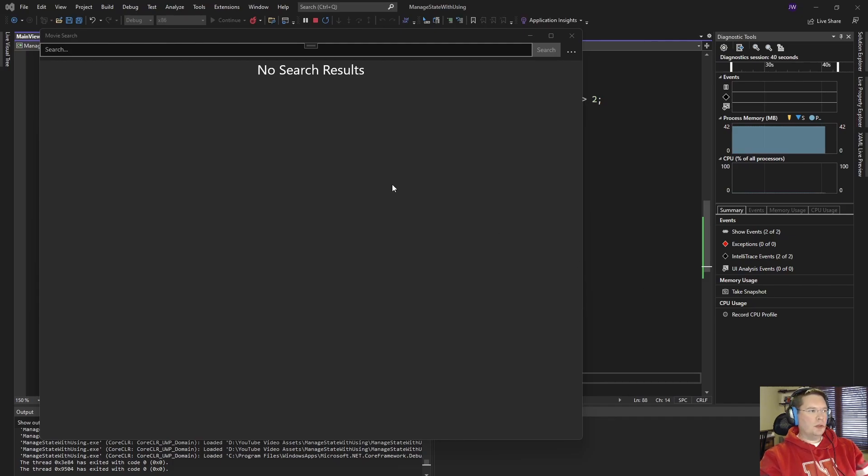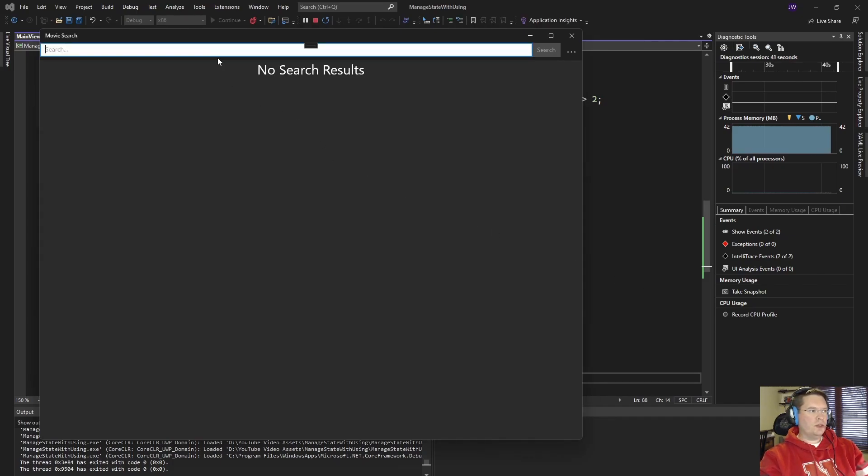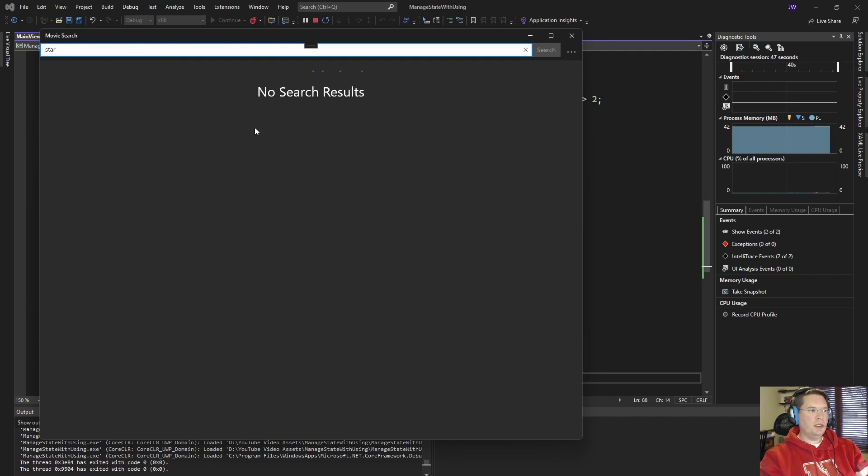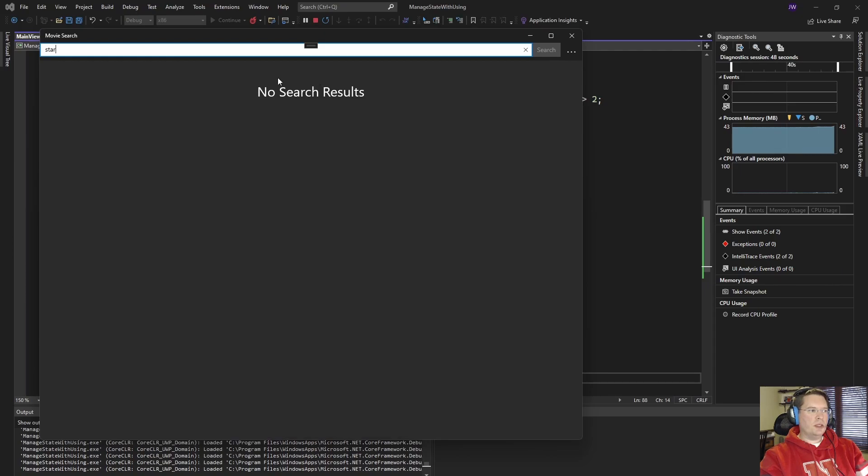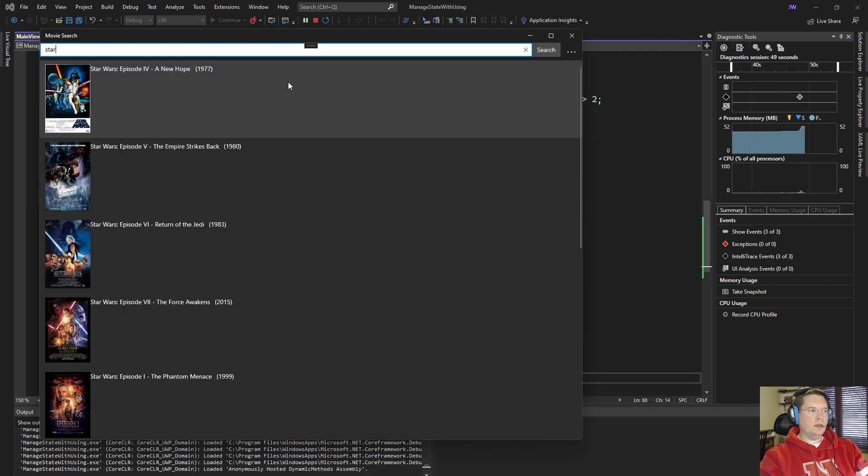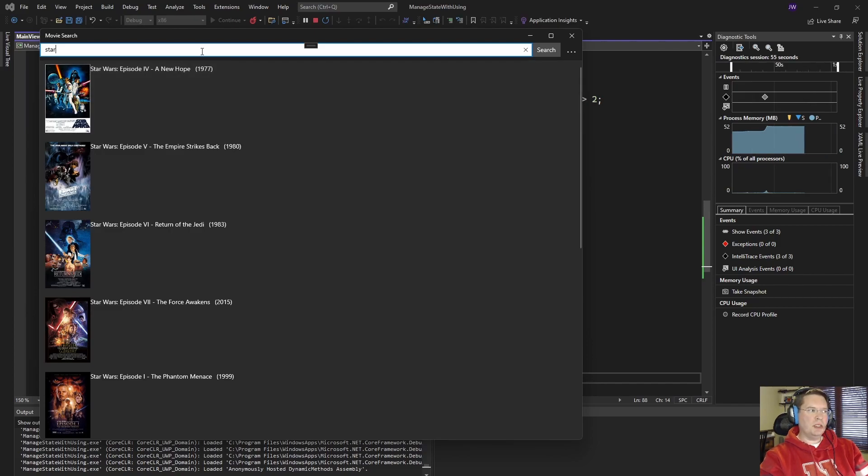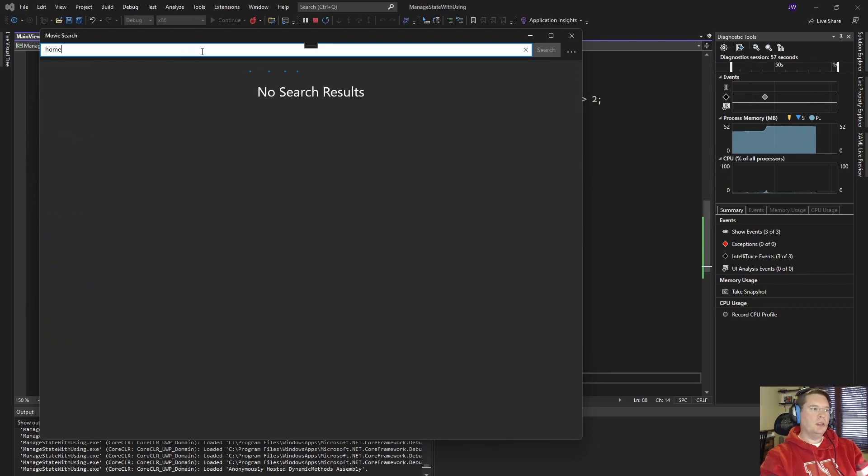This is a simple application that's just searching an online service. It's searching movies, so if I start typing the name of a movie you'll notice this state here is managed. This is an MVVM application. It's managed in the view model. It's an is busy flag. Let me show that one more time.